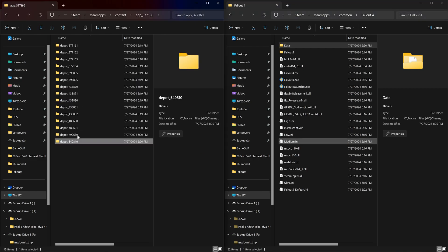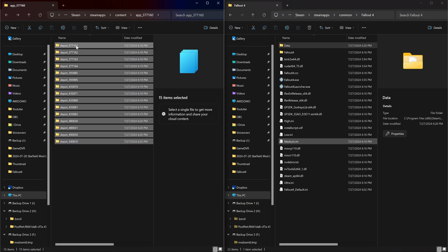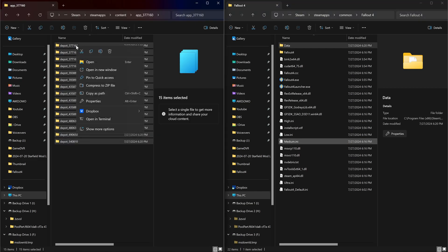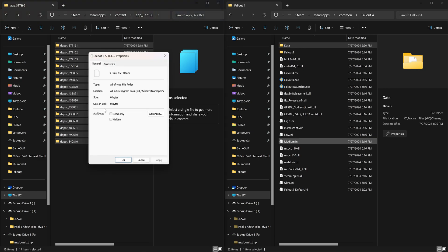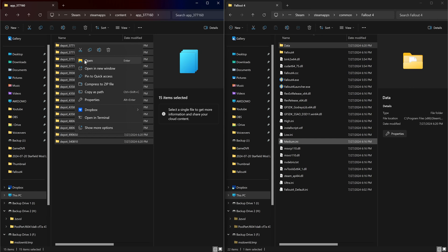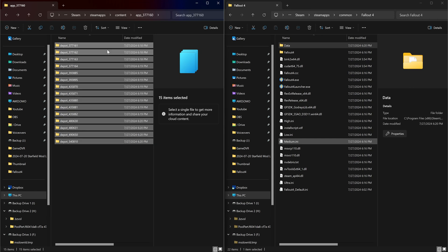And once you're done we will have a fresh copy of Fallout 4. And what I like to do is I like to highlight all the folders. I'm going to go to properties. I'm going to check to see it says zero bytes here. So I know that I've copied all the files. I'm just going to delete them.